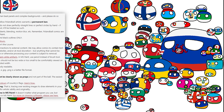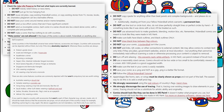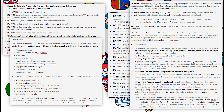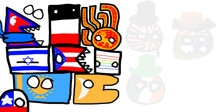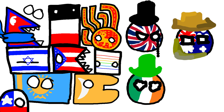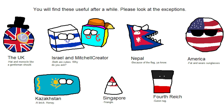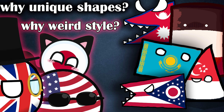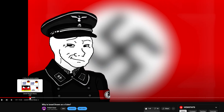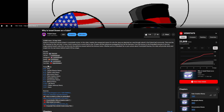The country ball community is known to be weirdly strict about their specific rules on how to draw their balls. From weird distorted shapes to peculiar fashionable hats, there are a bunch of exceptions for these country balls. In this video I'll dive deep into the origins of these memes, and feel free to use the timestamps on the red bar or in the description if you only care about a specific country.